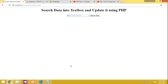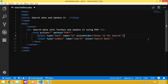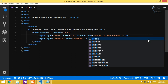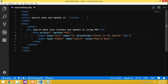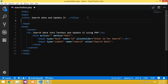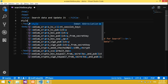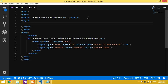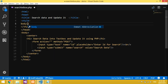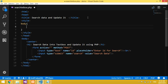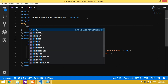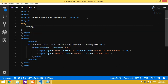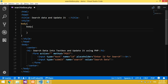Now let's run it on localhost to check it. If you want a detailed design explanation, you can go to my previous video on how to search data — I have designed and explained it clearly there.